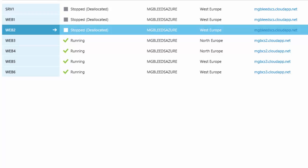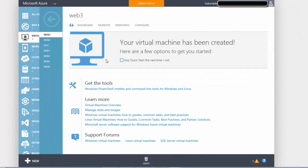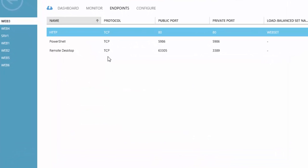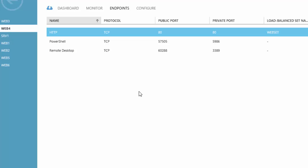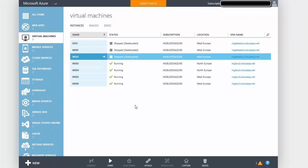As well as having the four servers in two different cloud services in two different locations, for each pair of web servers I've also configured a load balanced endpoint. If we take a look at web3 and its endpoints, we've got an endpoint called HTTP on port 80 that's part of a load balance set. Web4 is part of the same load balance set, and web5 and web6 are in their own load balance set. See the external load balancing video for how to set those up.